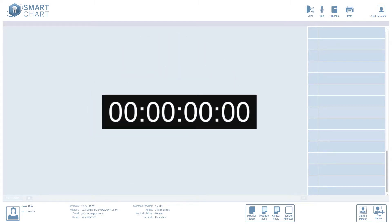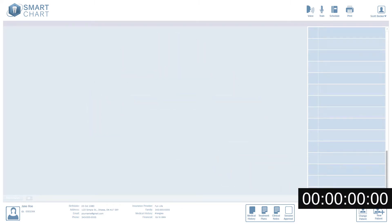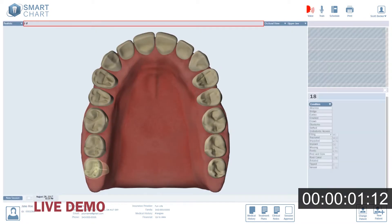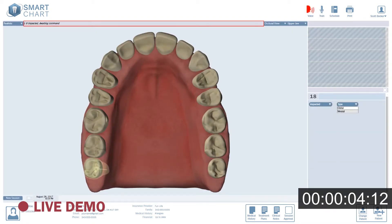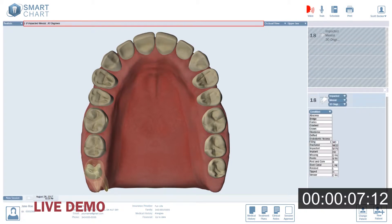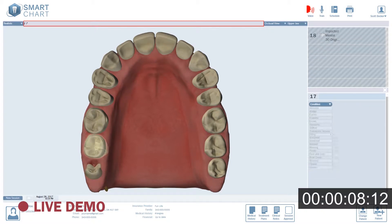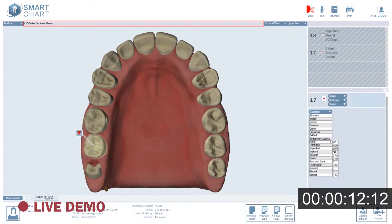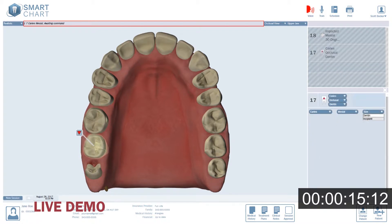Keep an eye on the timer in the corner of your screen. 1.8: Impacted, mesial, 30 degrees. 1.7: Caries, occlusal, dentin. Caries, mesial, incipient.